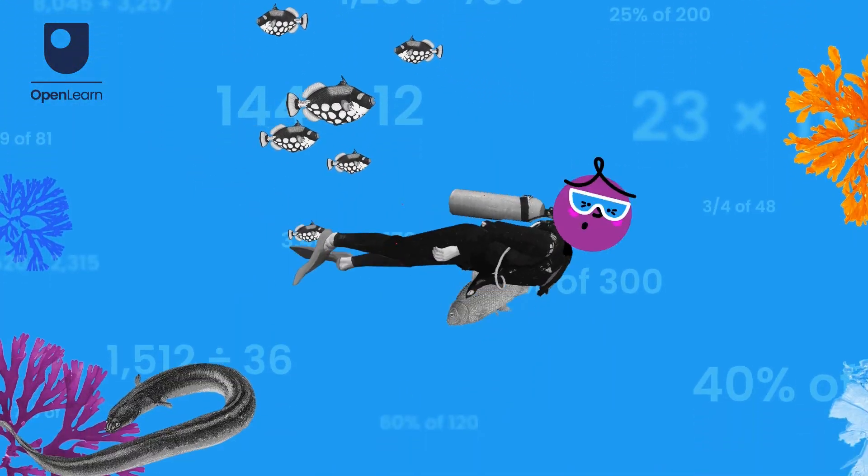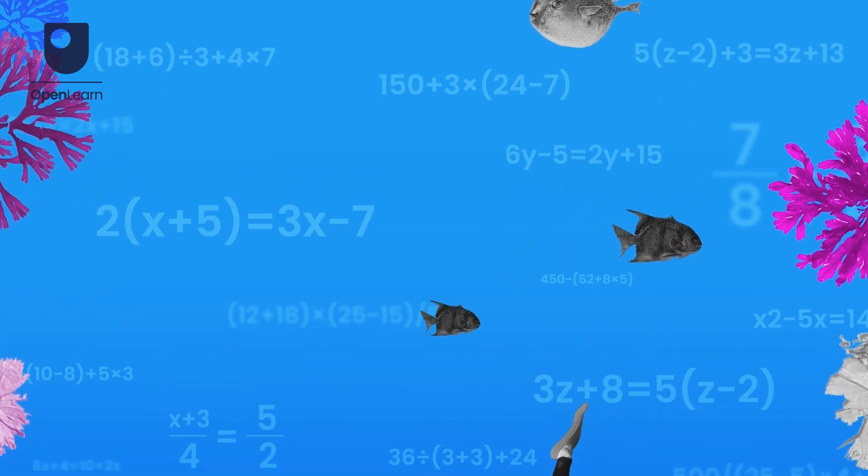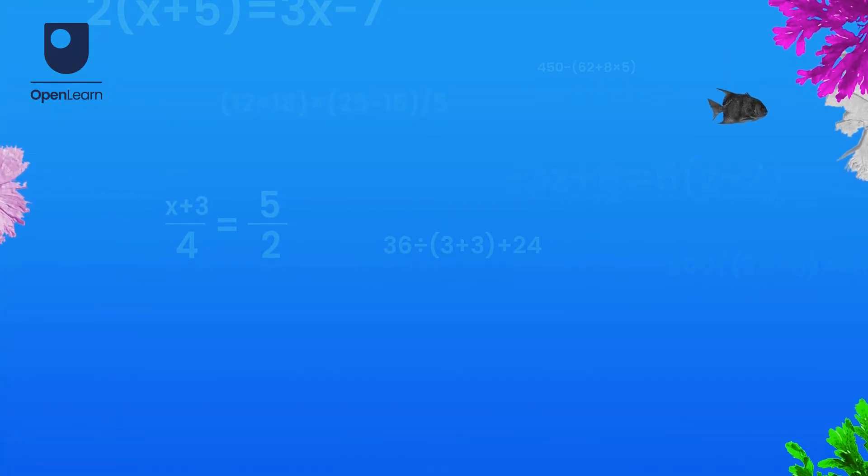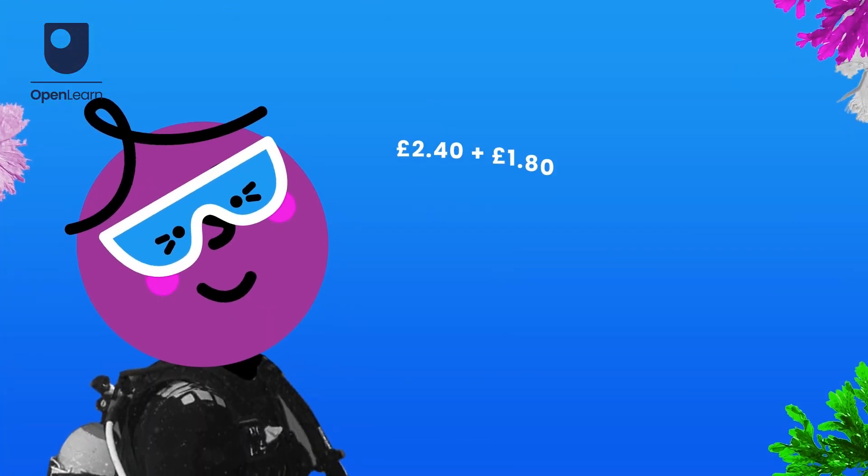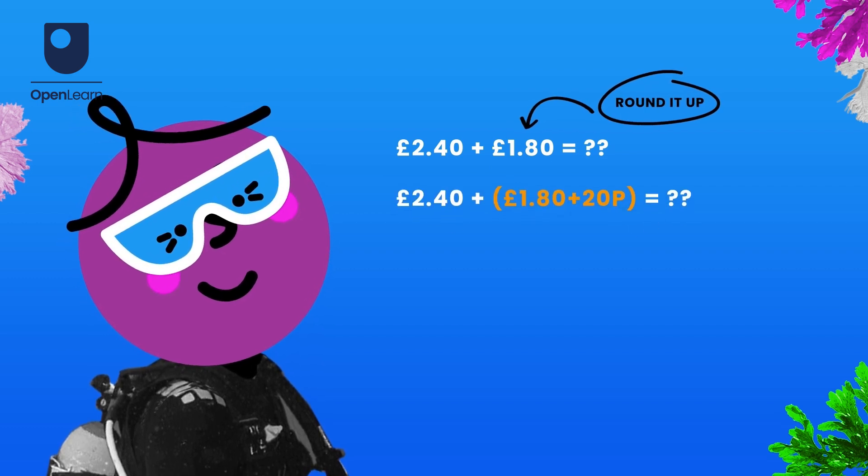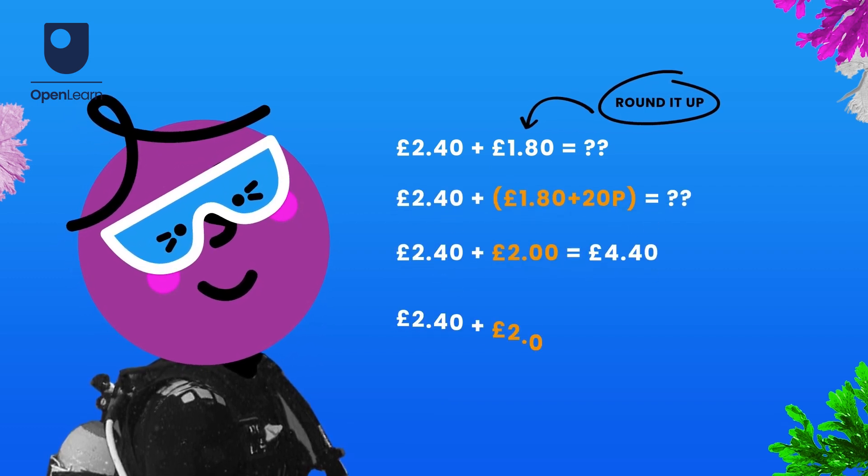A good course will show you new ways of doing problems, introduce new ways of thinking more mathematically. It will show you how to break a problem down into manageable pieces.